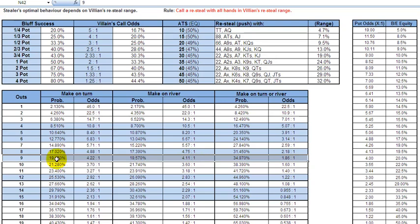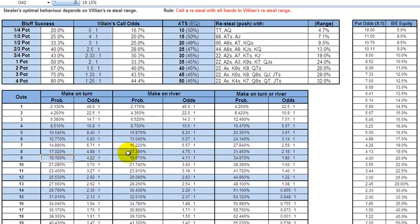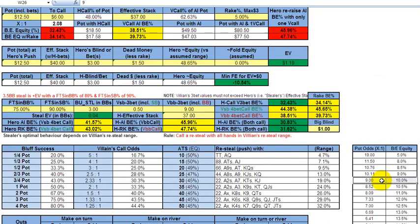If you push all in with nine outs on the flop, you get to see two cards for the price of one. The probability of hitting one of those nine outs within two cards is basically 35%, expressed as odds against: 1.86 to 1.